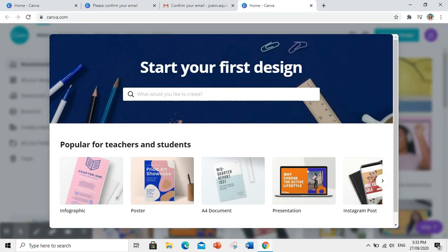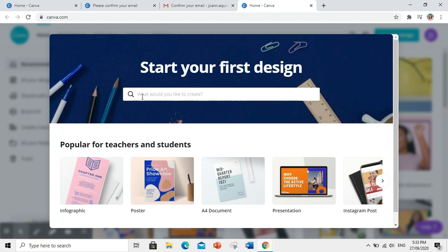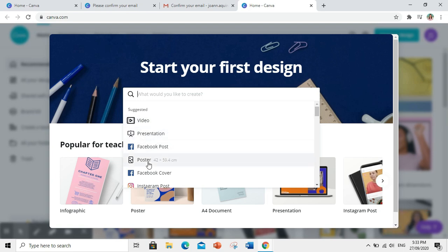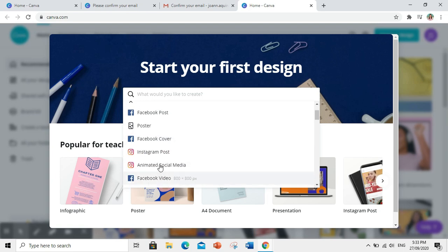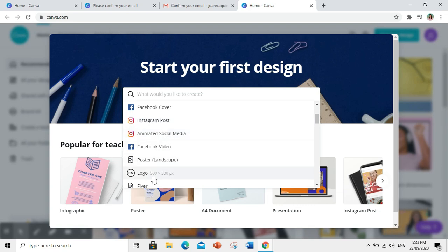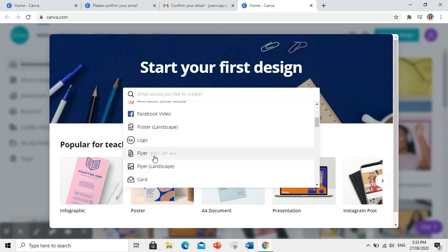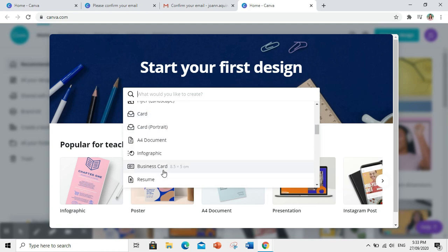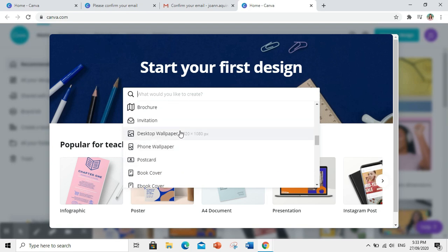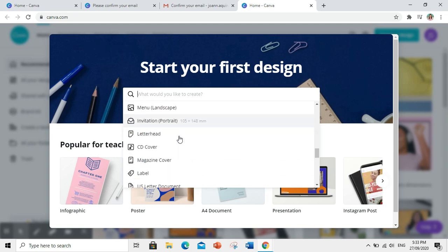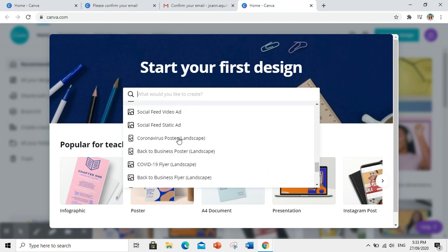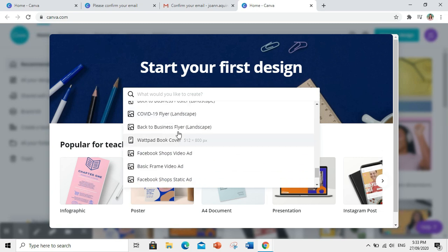Dito sa Canva, pwede tayong mag-create ng video, presentation, Facebook post, poster, Facebook cover. Yung Facebook cover ko, sa Canva ko yung ginawa. Pwede din tayong mag-create ng Instagram post, at kung ano-ano pa. Ganyan ka-versatile ang Canva.